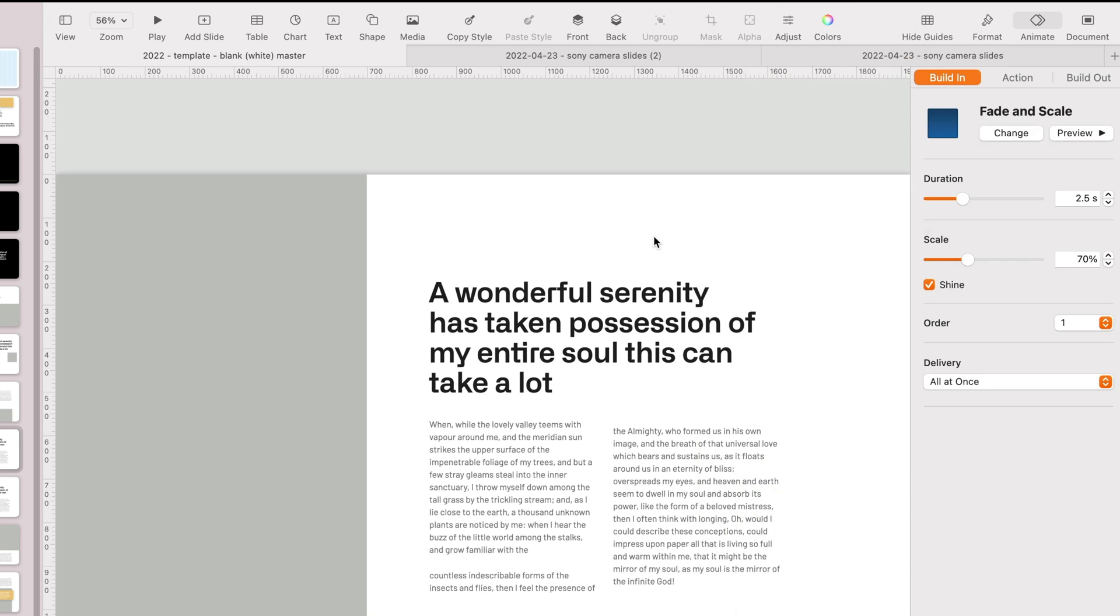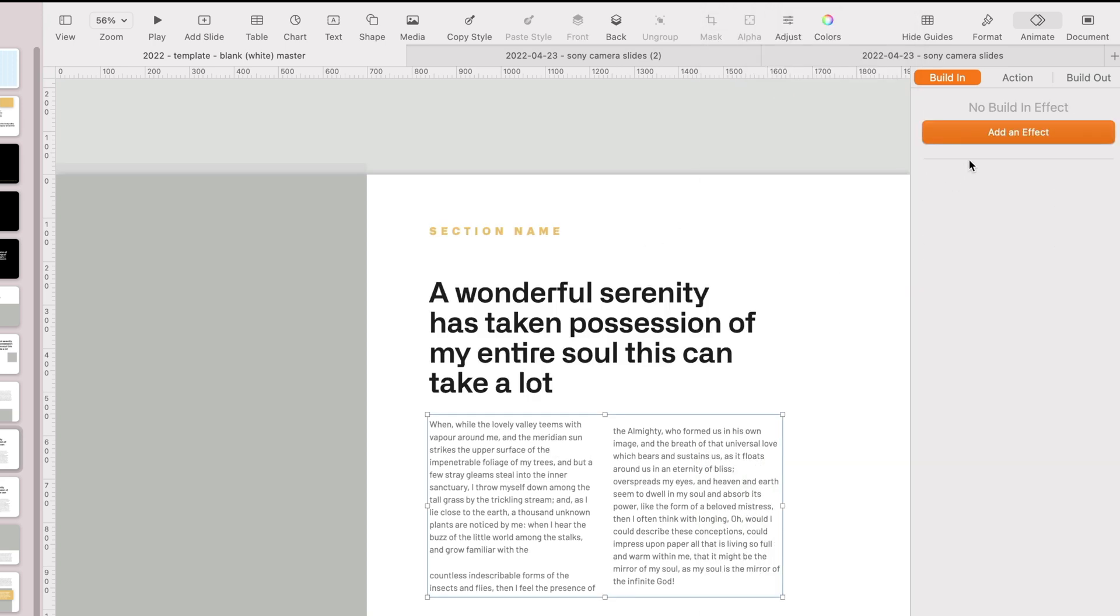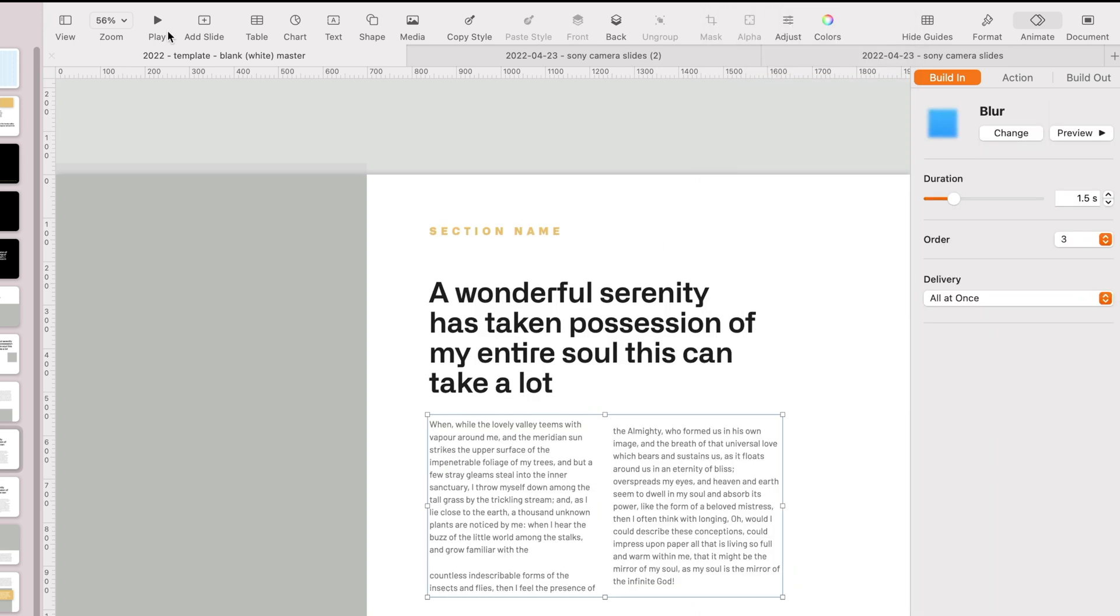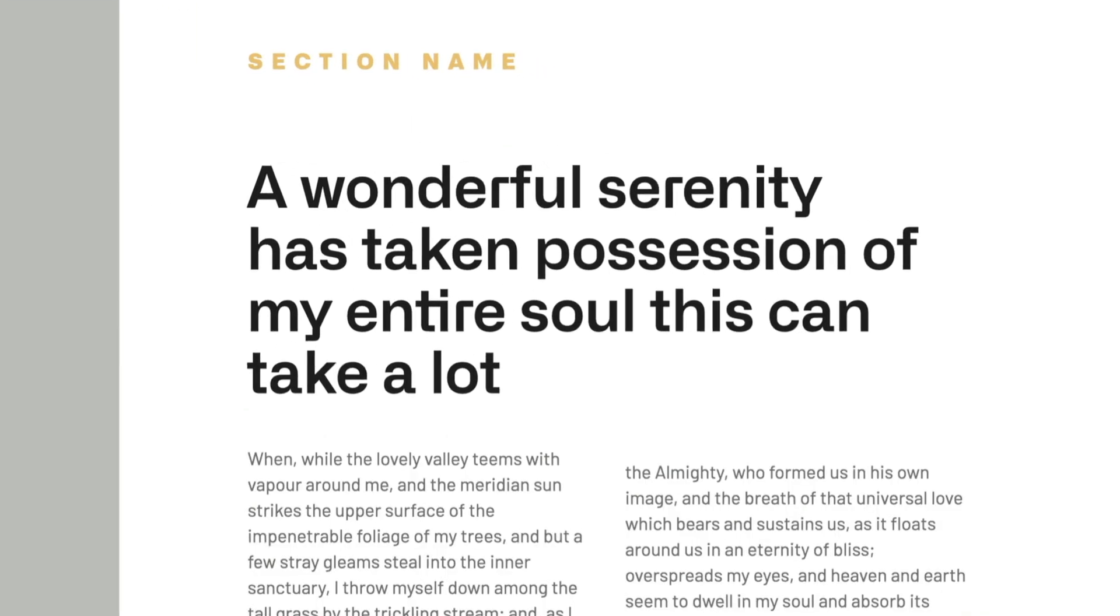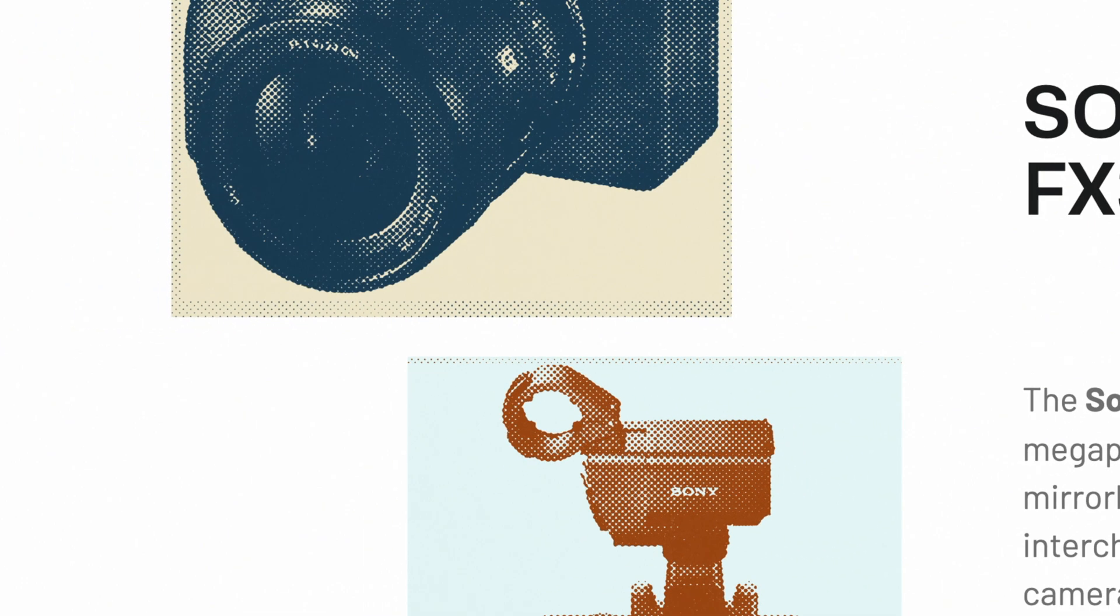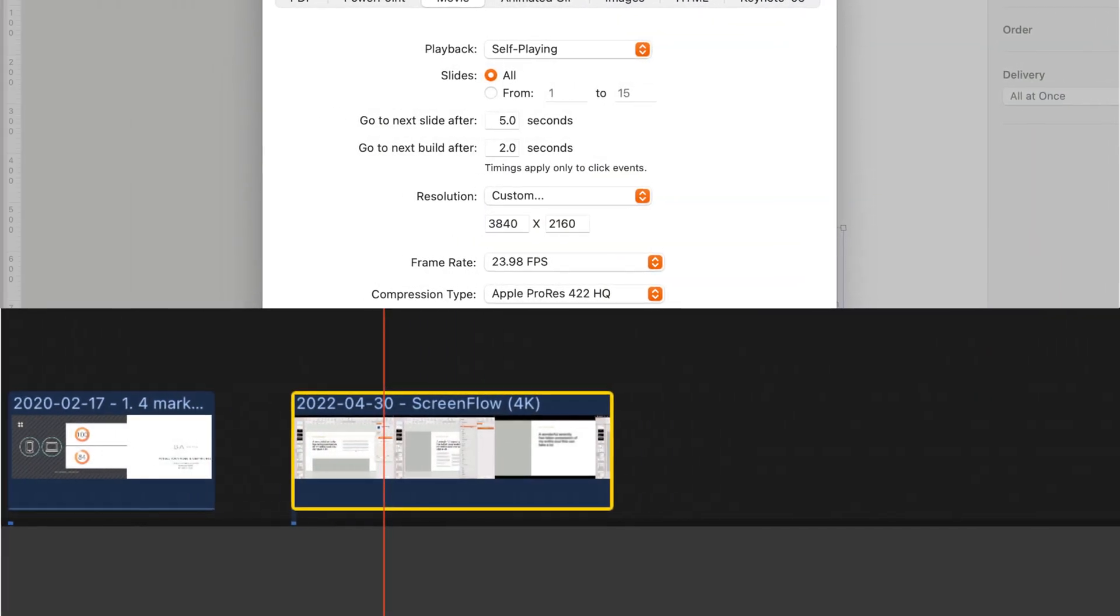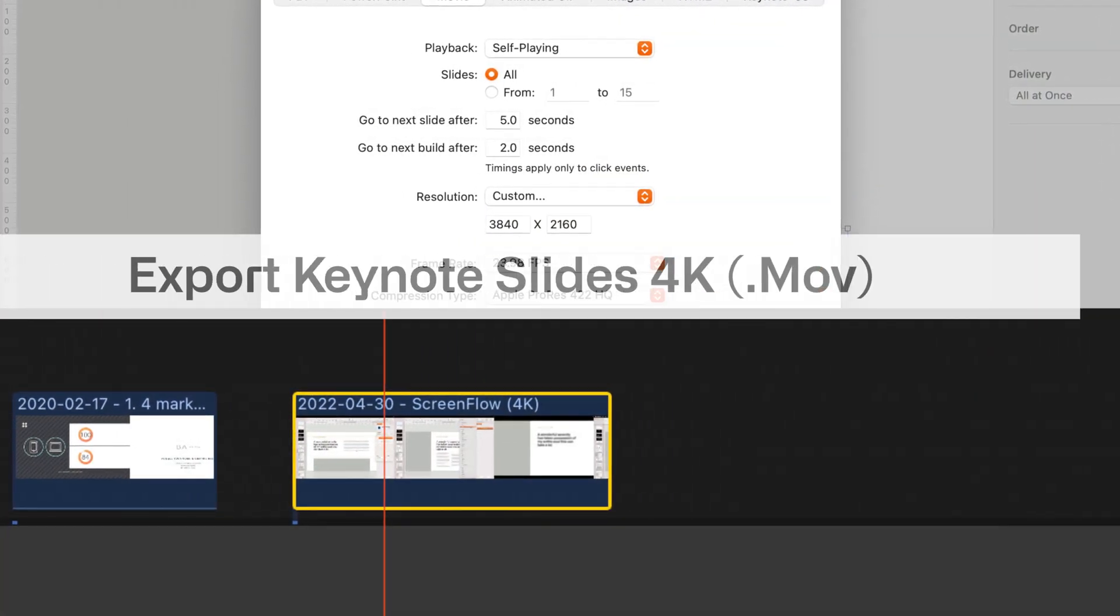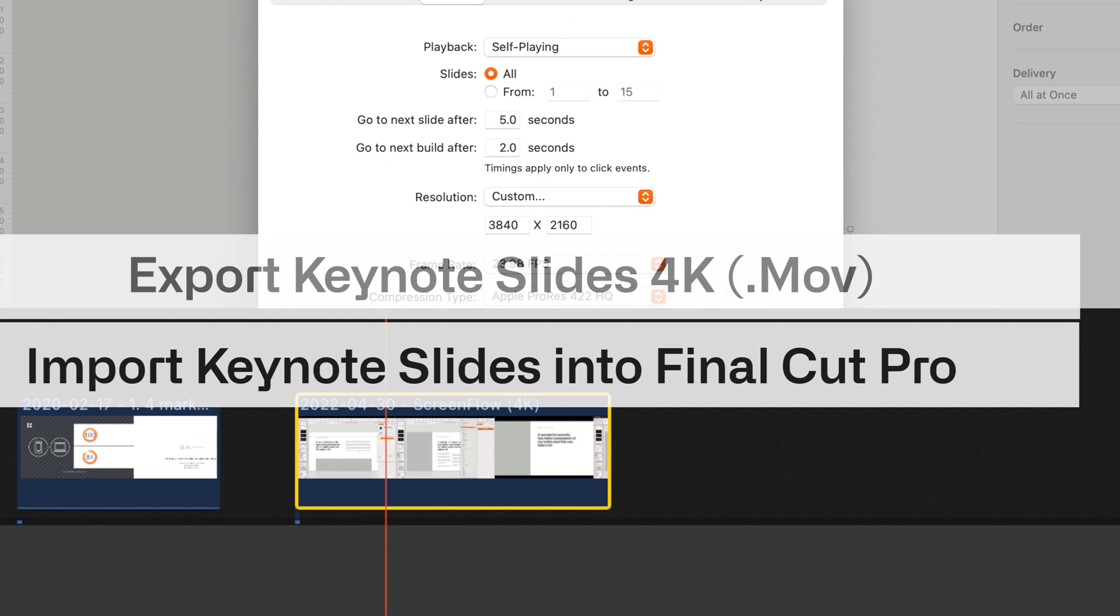I'll show you how to animate them using blur effects and different effects you can apply to titles and images. Then I'll show you how to export that and import it into your Final Cut project.